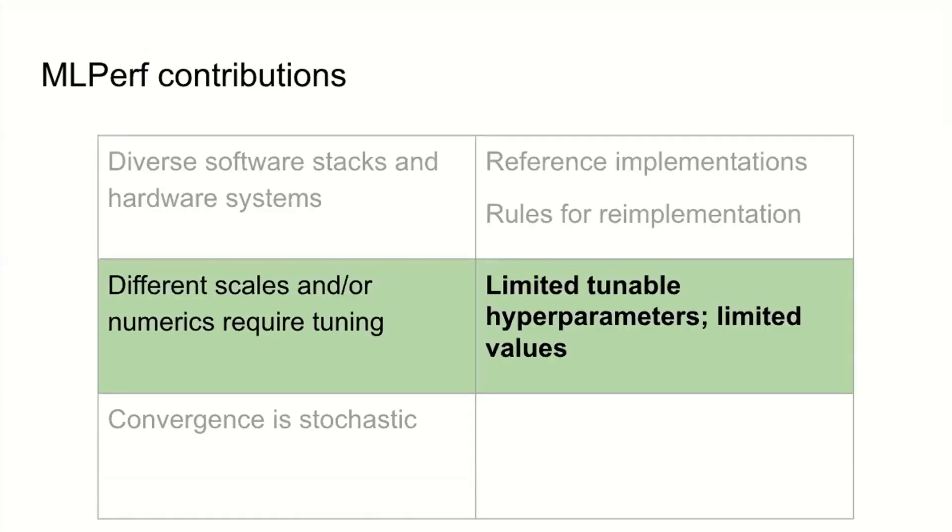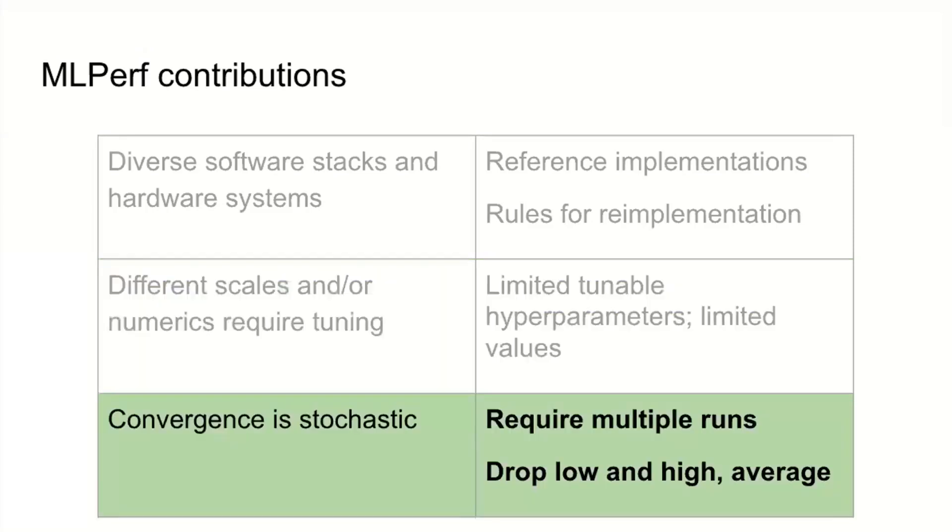To handle the different scales require different hyperparameters problem, we limited the tunable hyperparameters. We said very specifically, these are the things you can change and the values you can change them to. We're building up a list of reference convergence points with included hyperparameters, so everyone starts with an idea of what pretty good hyperparameters are. The whole idea is to level the playing field for people who can't throw masses of compute at finding the right hyperparameters.